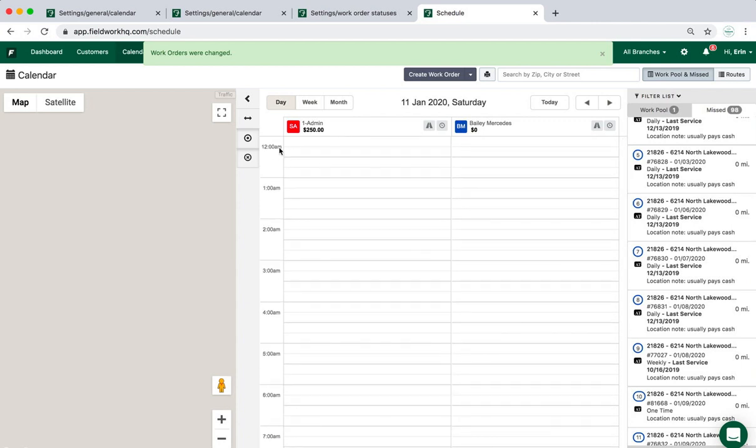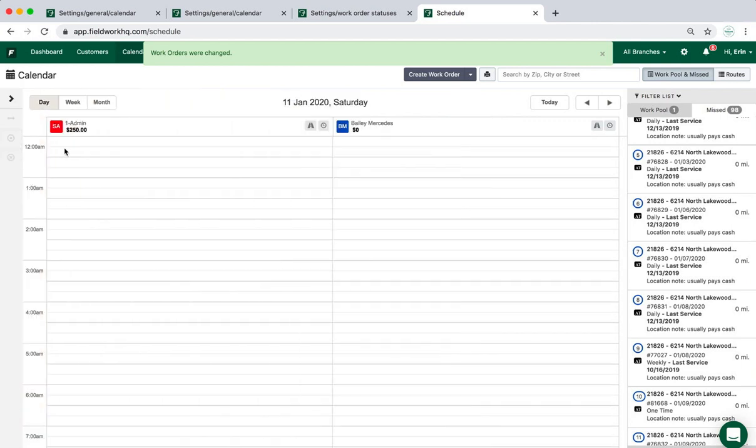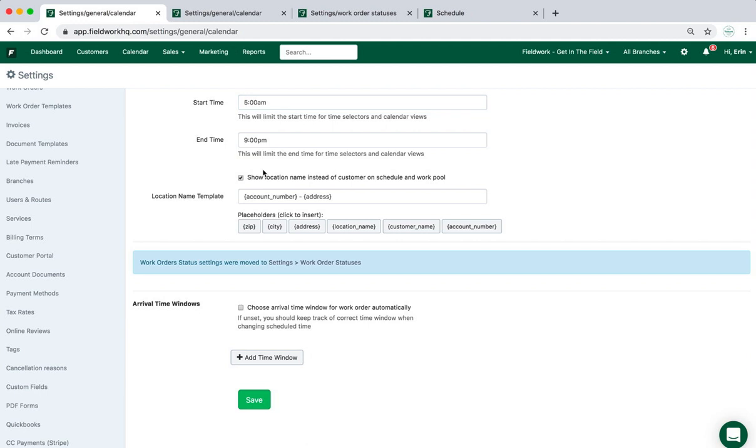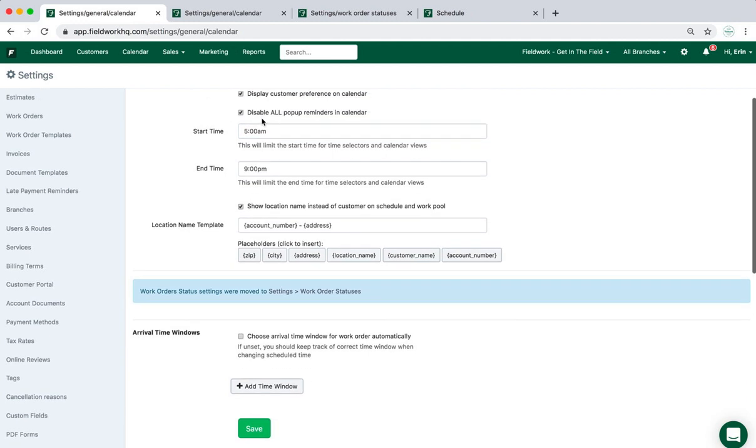The start time and end time impacts how the schedule appears when you're on day and week view. It starts at 12 AM. If I am changing that view to be, let's say starting at 5 AM, then it will hide all of the hours between midnight and five.